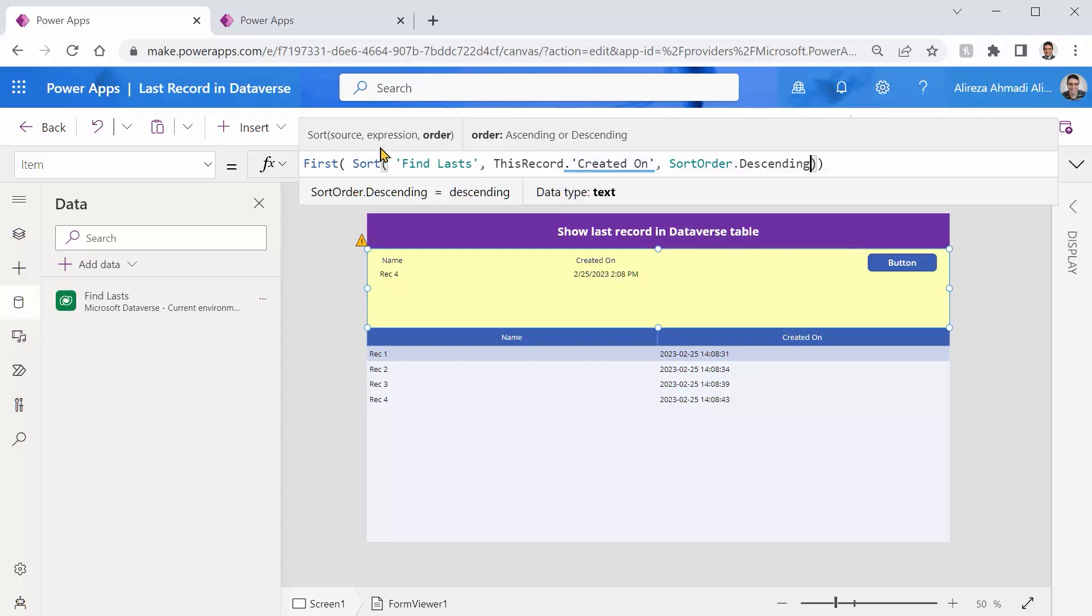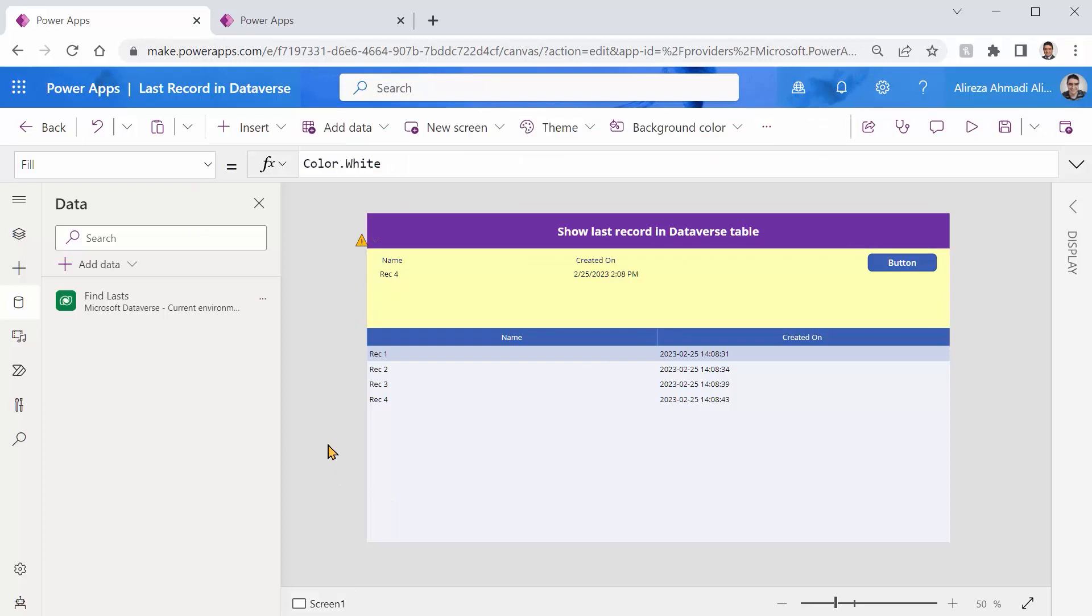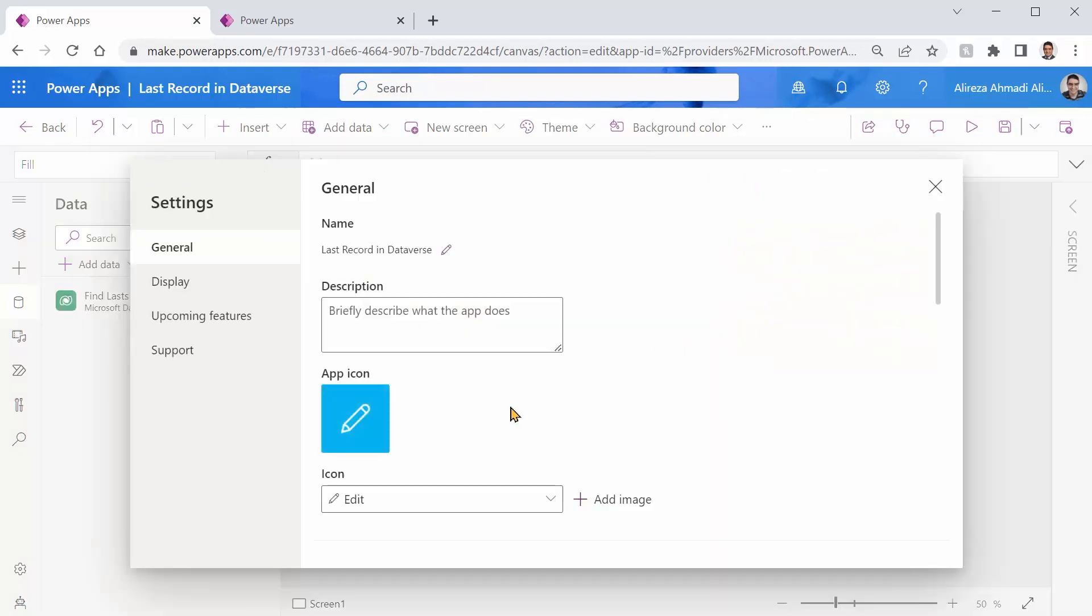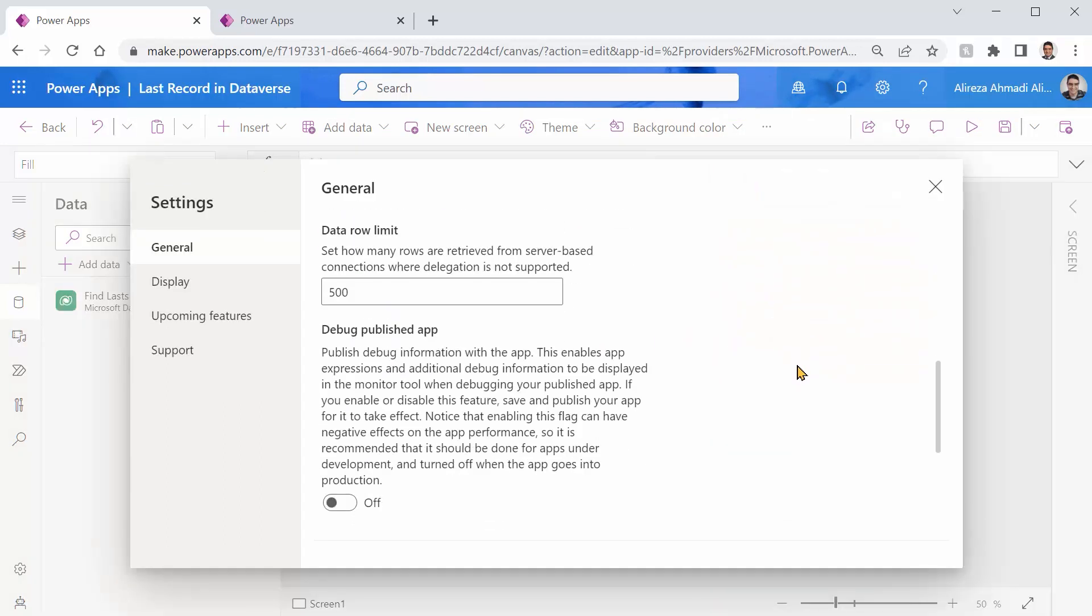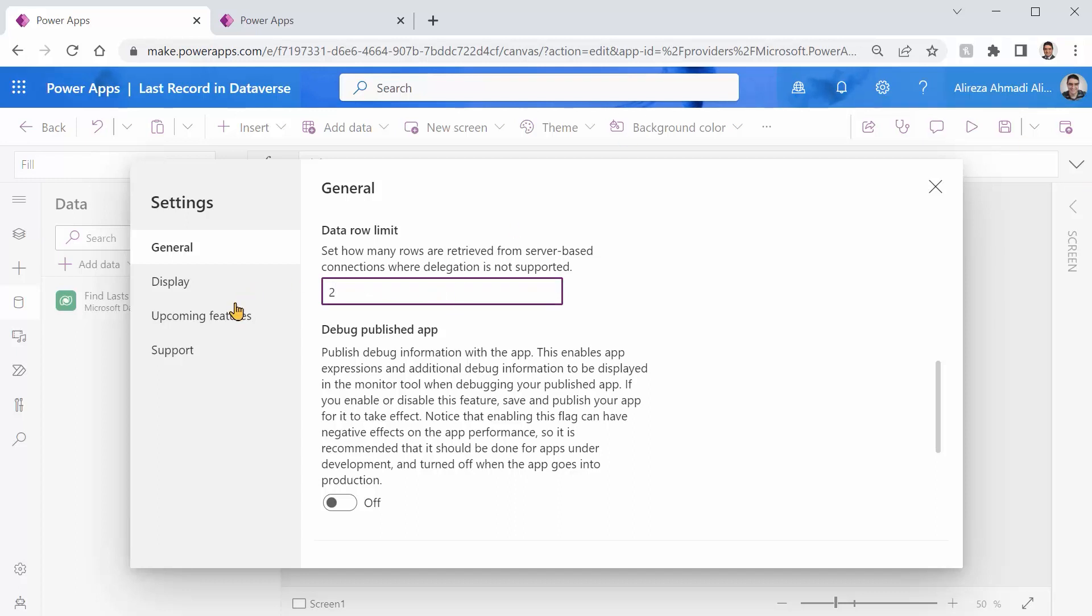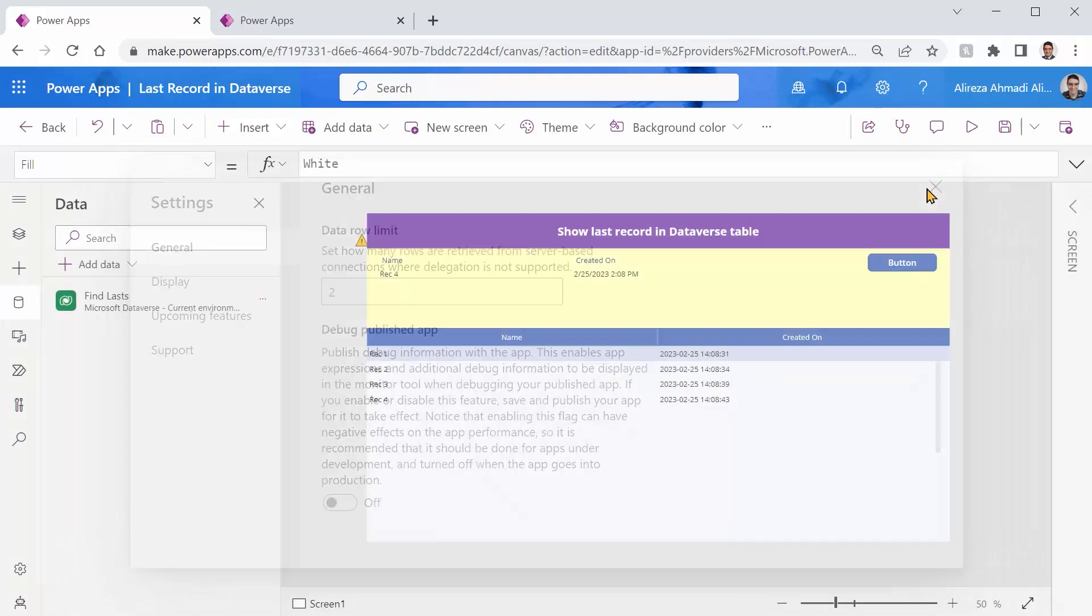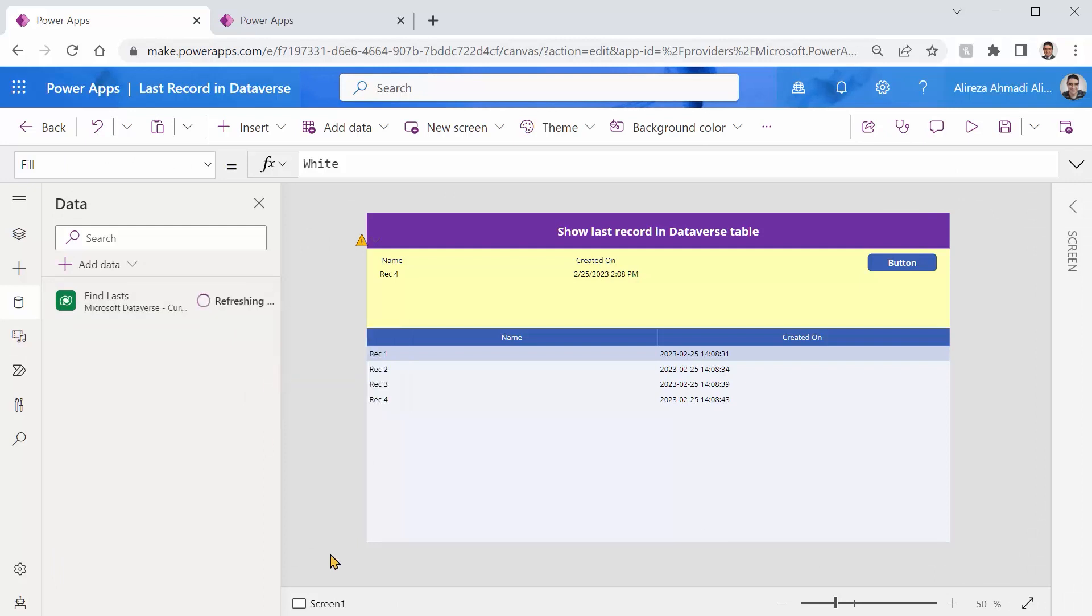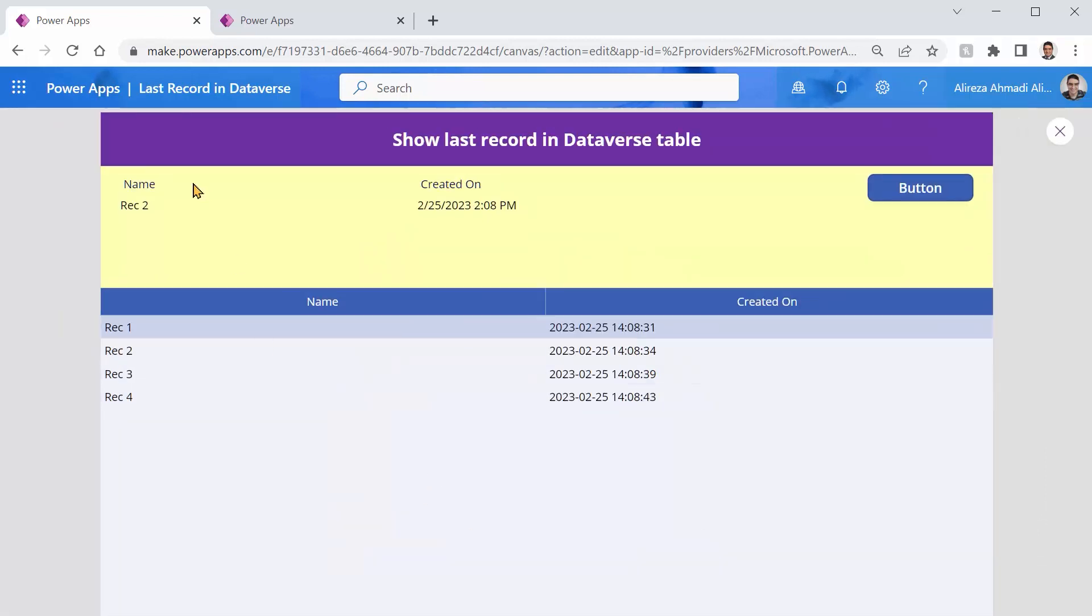So I can go here to the settings of this app. And I can set the data row limit, which is 500 naturally. Let me set it to two. So let's say it's not going to work properly if there is anything more than two records. So let's see how it behaves. So let me just save it. Then go back here, refresh and boom, you will see it shows you the second record.